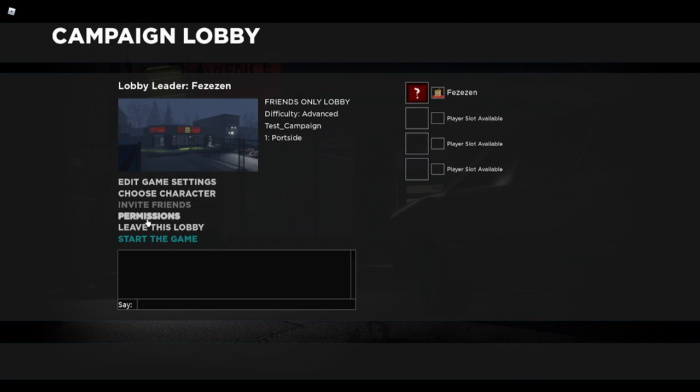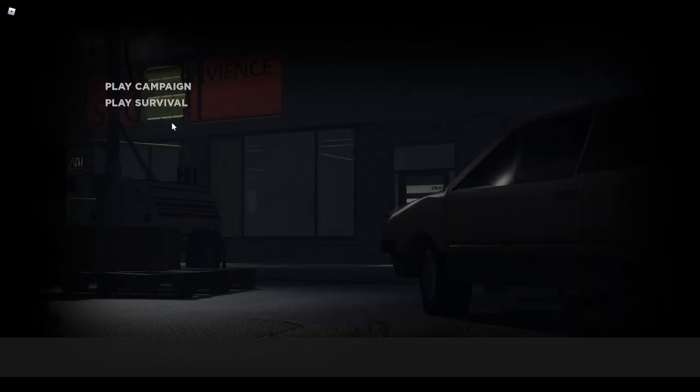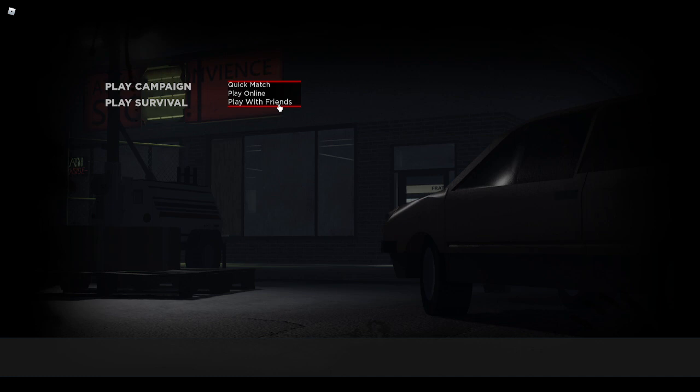The permissions will allow you to set the public or friends-only game again. As you can see, it changes the lobby info up here. If you press this button, it will start the game. I'm not going to do that because I need to show you at least one more thing.